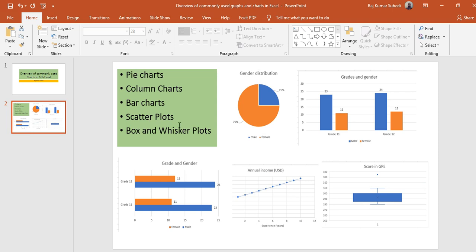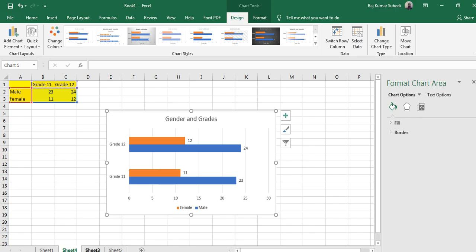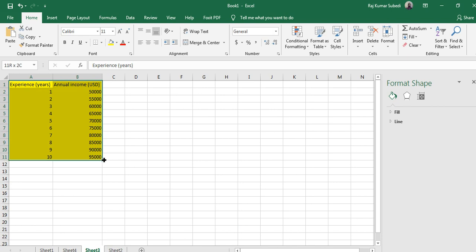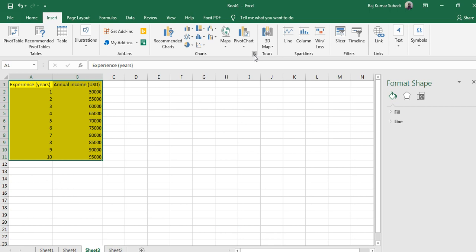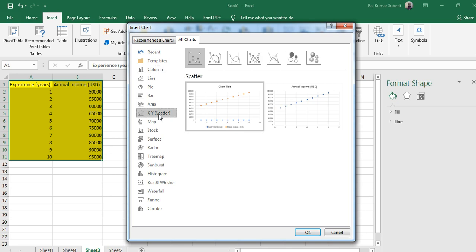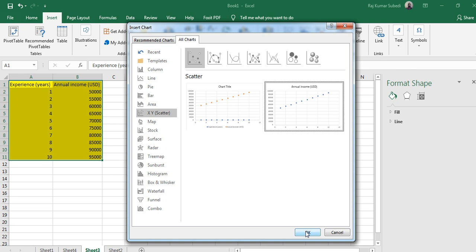Another chart is the scatter plot. A scatter plot is used to compare two numeric variables — for example, you want to compare experience and income. Experience is in years and income is in US dollars. Select that data range, go to Insert, then go to chart type, go to All Charts, click on XY Scatter, and select the chart.